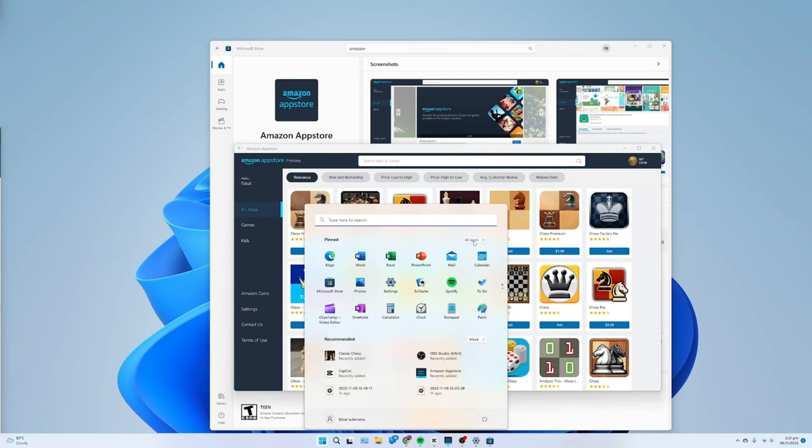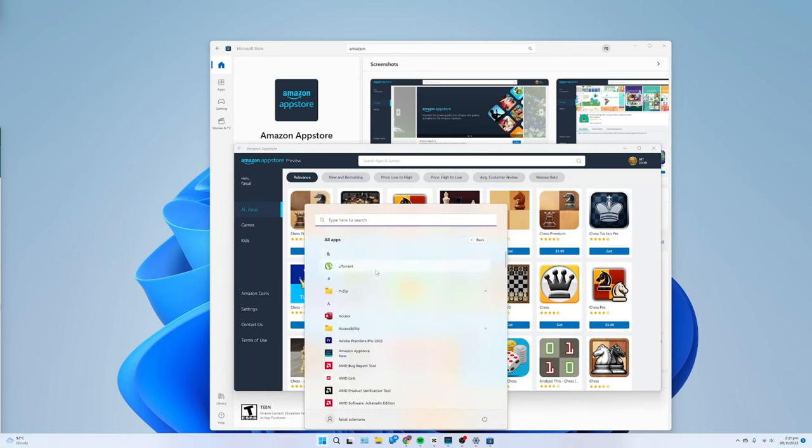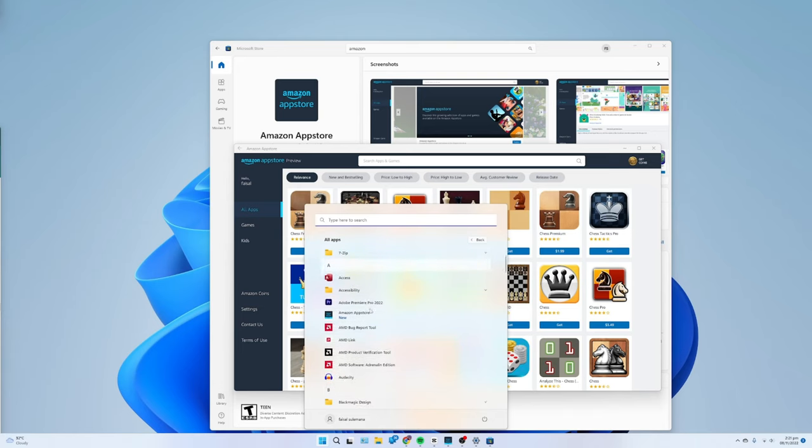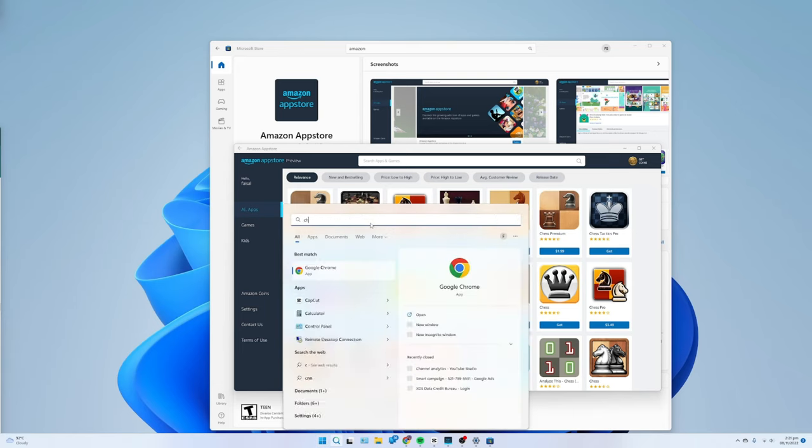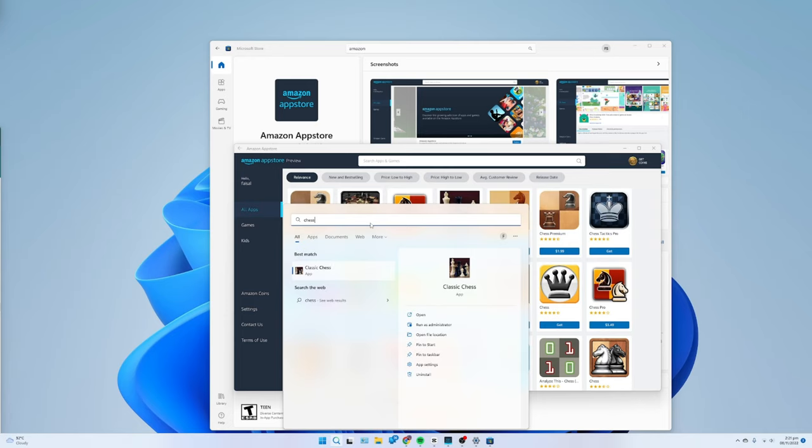To remove Android apps from the Windows 11 Start menu, use these steps. Open Start, search for the app. Right-click the Android apps and select the Uninstall button.